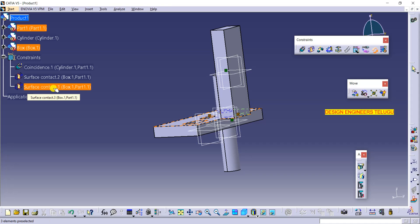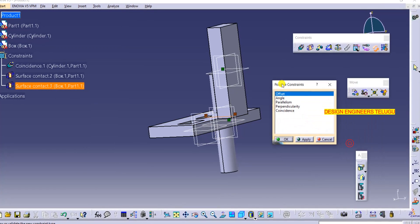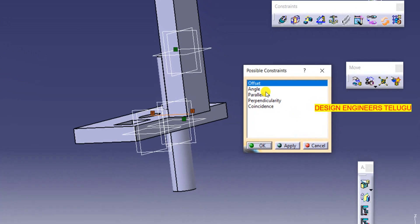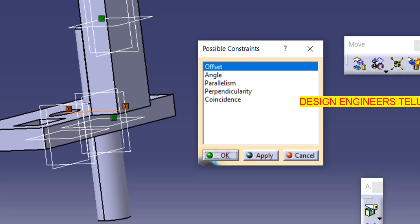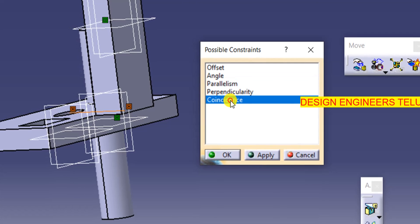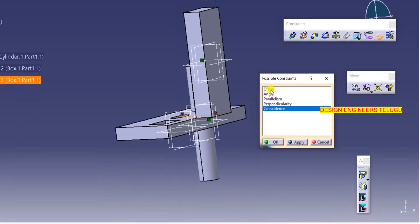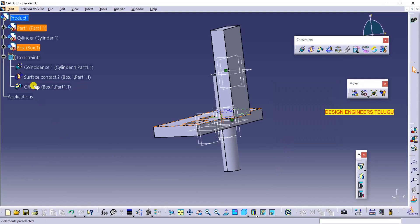Change constraint will ask you to select a constraint — select it from the tree. A small window appears asking which constraint type to convert to. We have a surface constraint here, and we can convert it to offset, angle, parallelism, perpendicularity, or coincidence. I want offset, so I select offset and click OK — the surface constraint is automatically converted to an offset constraint.